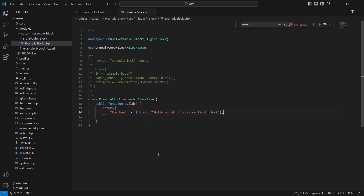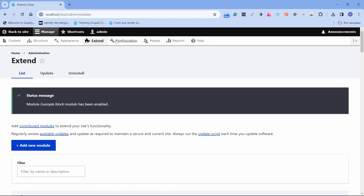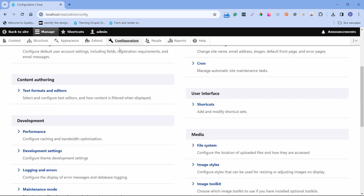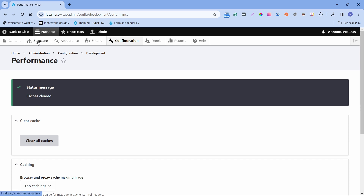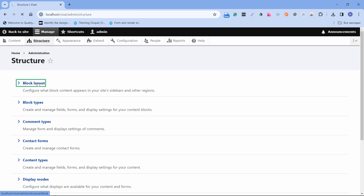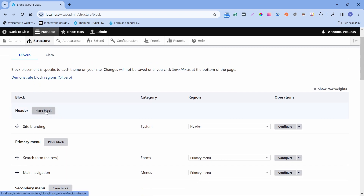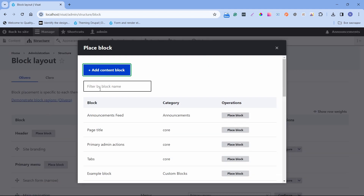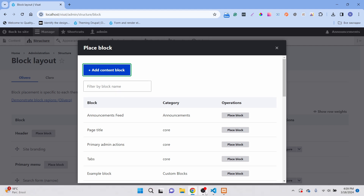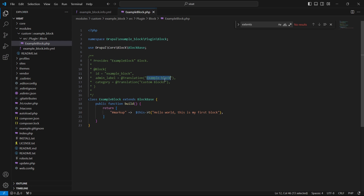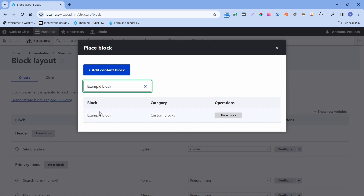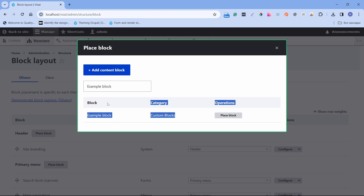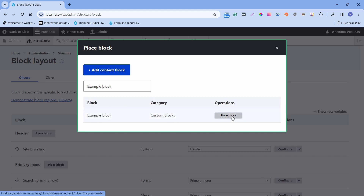Now we can clear the cache and place the block in the block layout. Open Configuration, then Performance, and click Clear all caches. Cache is cleared. Now go to Structure, then Block layout, and we can place it — for example in the header. Click Place block and find our block using the filter. We use the admin label name we provided in the annotation, so I'm copying it and typing 'Example Block'. We can see Example Block with the category Custom Blocks — this is the metadata we wrote in the annotation. Click Place block.